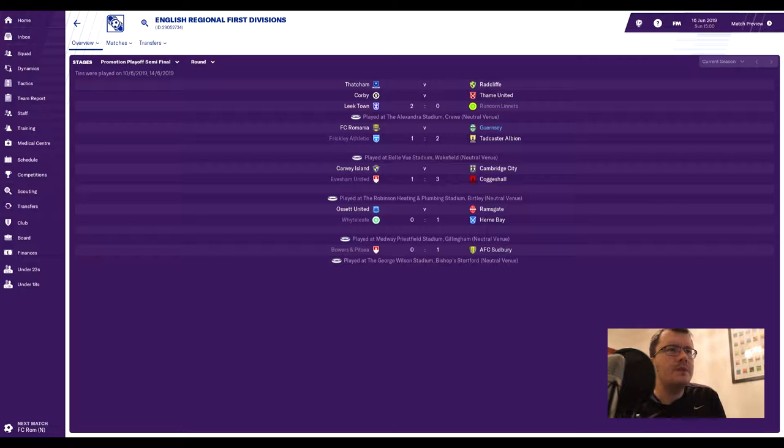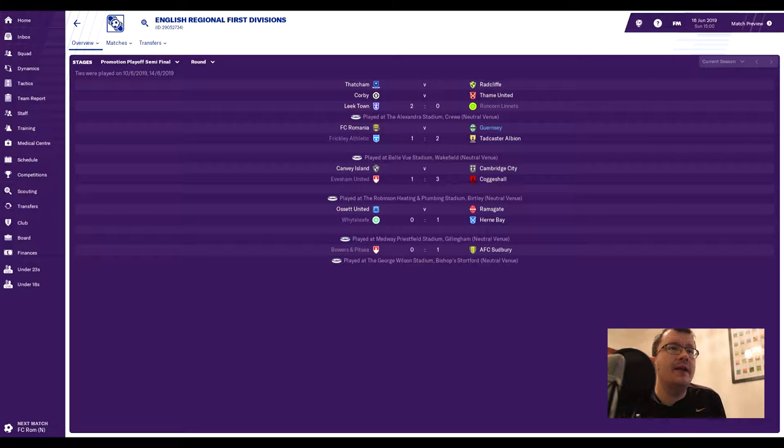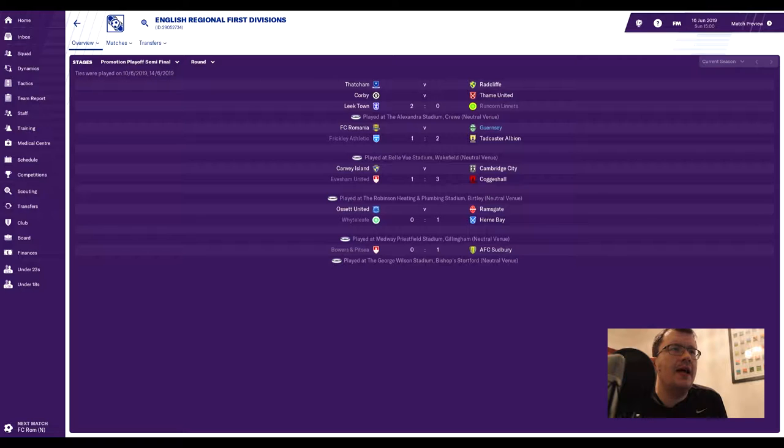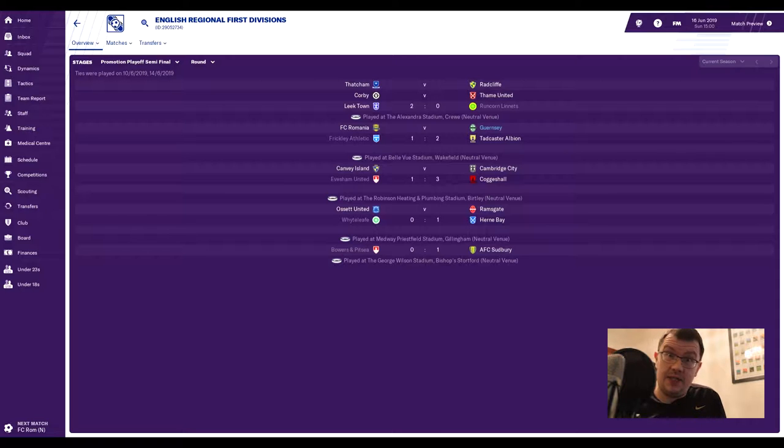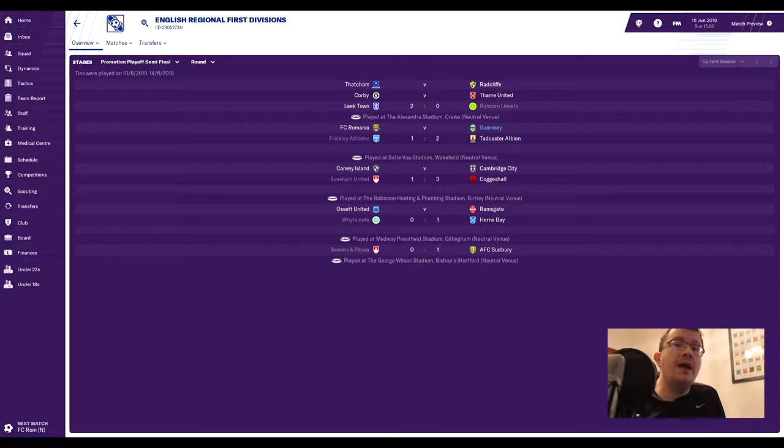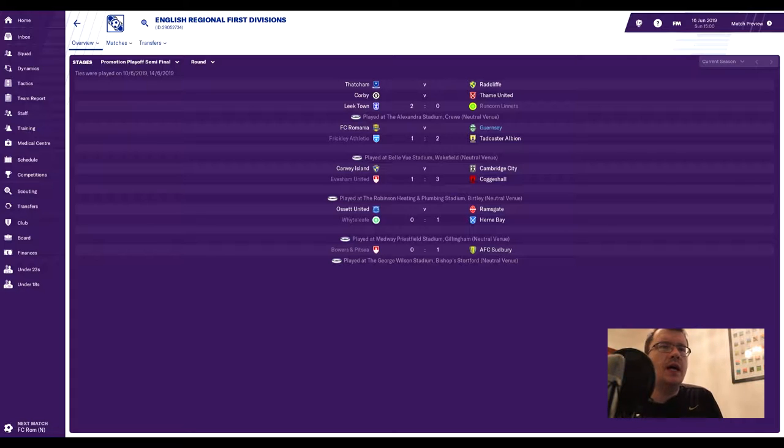You can see Lee beat Runcorn and played Crewe, Tadcaster beat Frickley and played at Wakefield, Coggleshall beat Evesham and played at Berkeley where we're actually going to be playing today as well. Herne Bay beat Whitehawk, which is a really interesting result actually. Herne Bay have been very good recently.